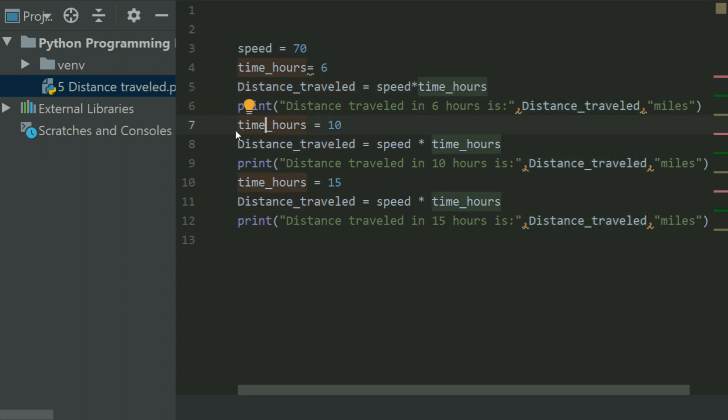In the next step, I change the value of time_hours and set it equal to 10. Now, the value stored in time_hours is 10.